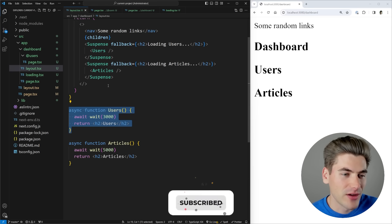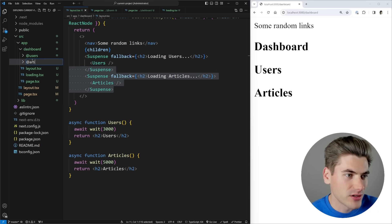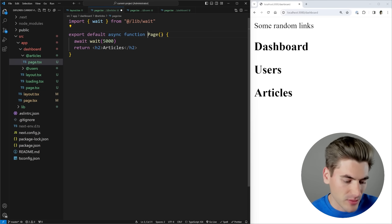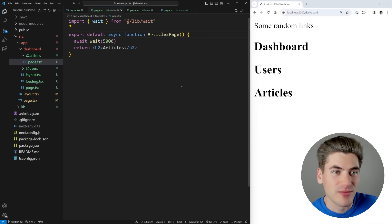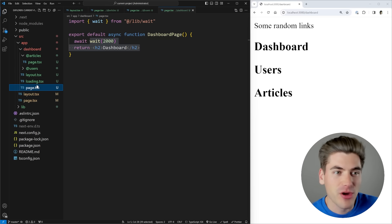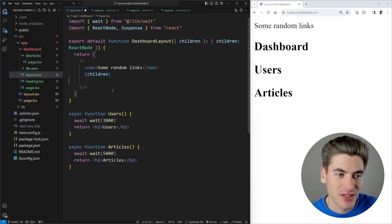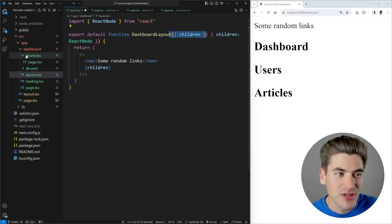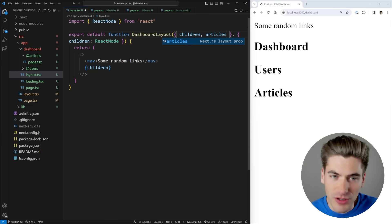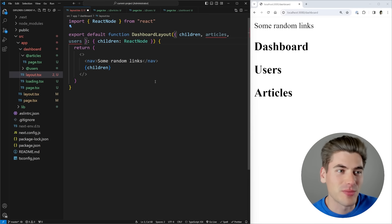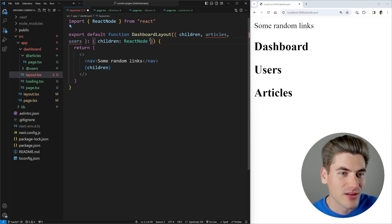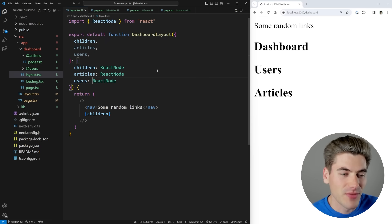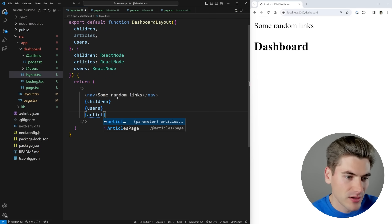Then I'll go into my layout and do the same thing for the articles section. I'll copy and create an `@articles` folder, changing the weight to five seconds. Now I've created two parallel groups — articles and users — alongside the normal page group. Inside my layout, instead of importing these components directly, I can remove all that and instead receive them as props alongside children. Every `@` group you have is passed in as a prop. Next.js is smart enough to look at these folders and provide TypeScript autocomplete. So I add `articles` and `users` as React node props and render them out.